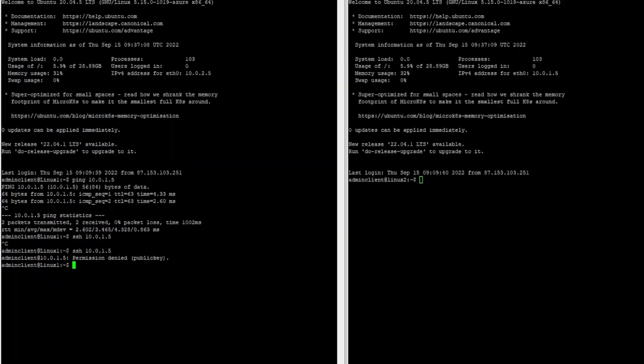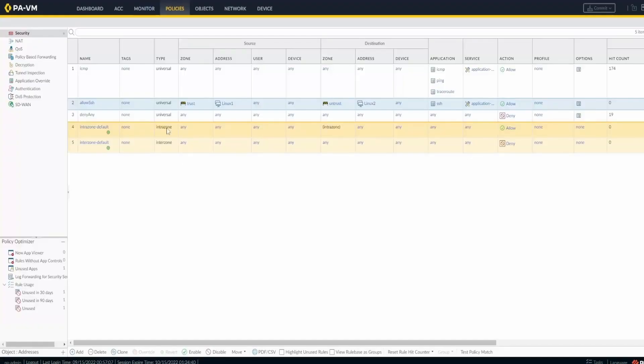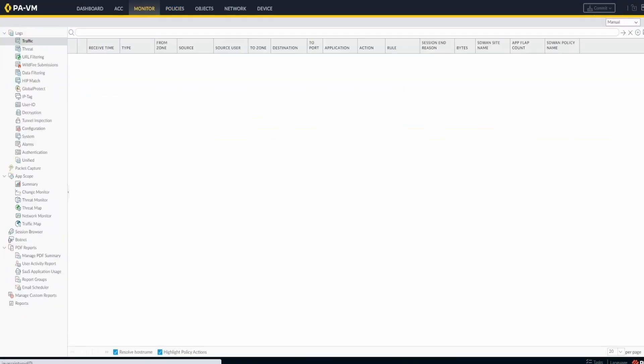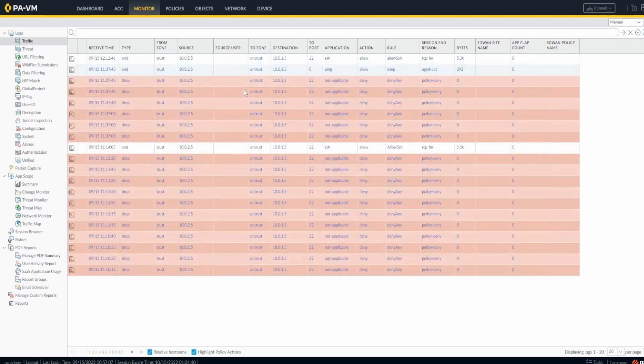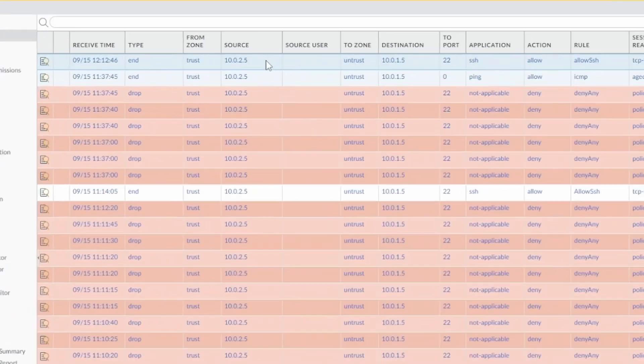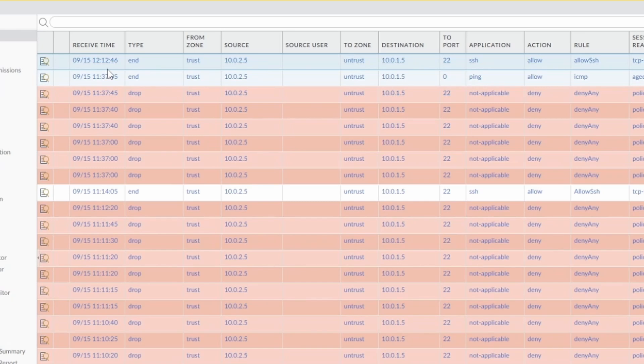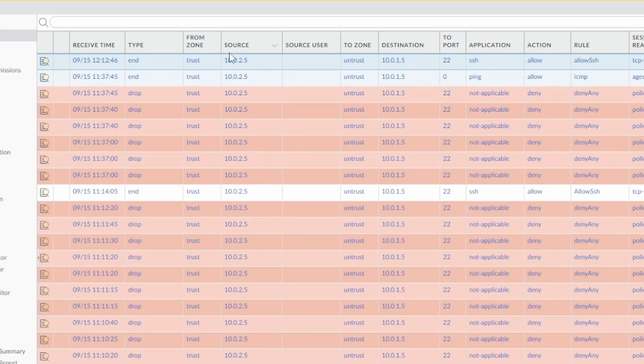So let's go to the firewall now to see under monitor what the firewall is gonna show. There you go. Here now you can see that port 22 was allowed from 10.0.2.5 as the source, 10.0.1.5 is the destination. It was port 22.